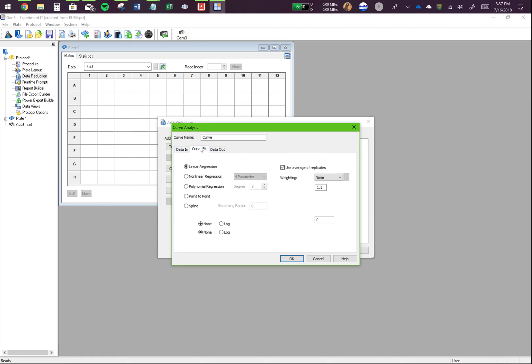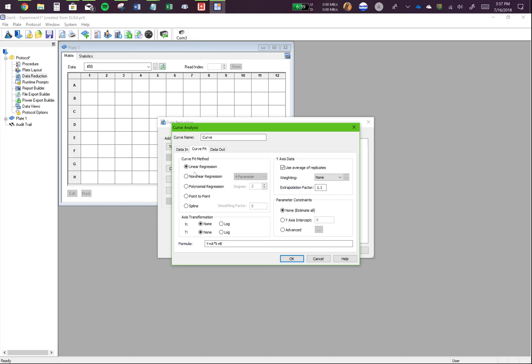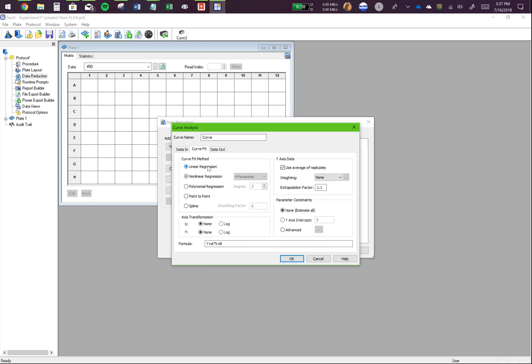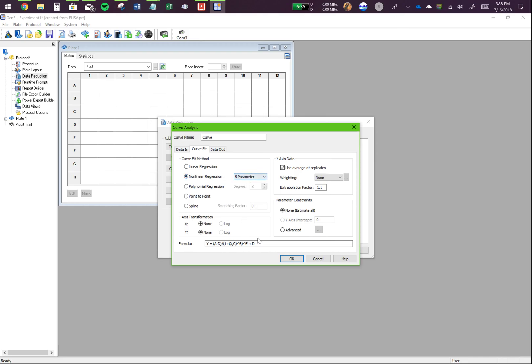Next, you'll click on curve fit. Now, if you know what kind of curve fit works for you, that's the best else you can try different curve fits and see which one gives you the best R square value. So for now, let's just make it a linear regression. And you have the formula right here that this is the formula that the program will use to interpolate the unknowns and for different regression values, there are different formulas.